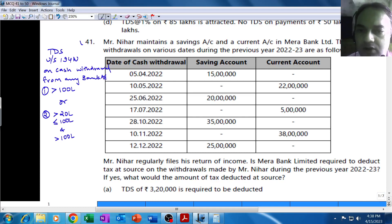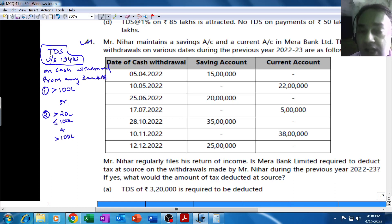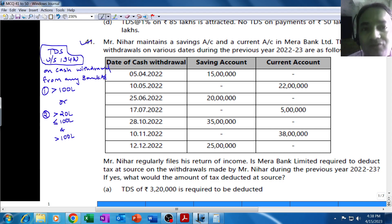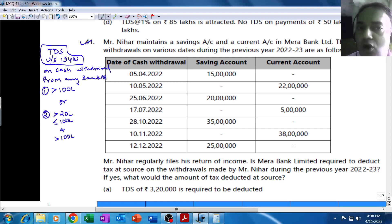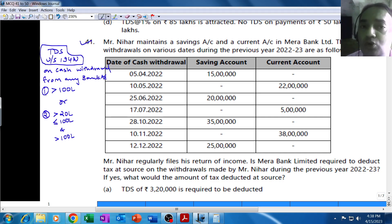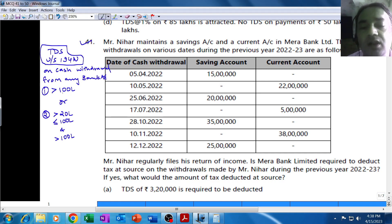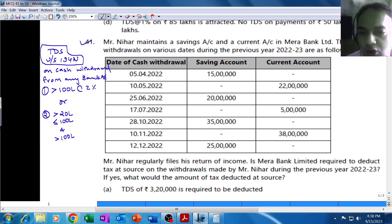MCQ number 41 is again on TDS, this time under Section 194N — that is TDS on cash withdrawals from any bank account, whether savings account or current account. There are two different limits. For those who are filing IT returns regularly, cash withdrawal exceeding 100 lakh attracts TDS at the rate of 2% on the amount exceeding 100 lakh. So no TDS on the first 100 lakh.